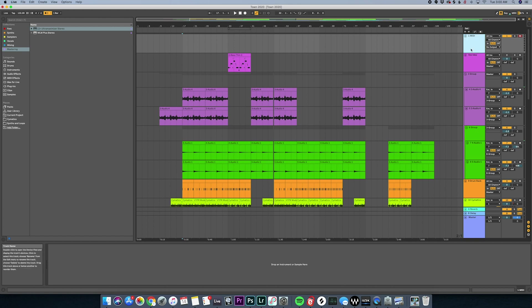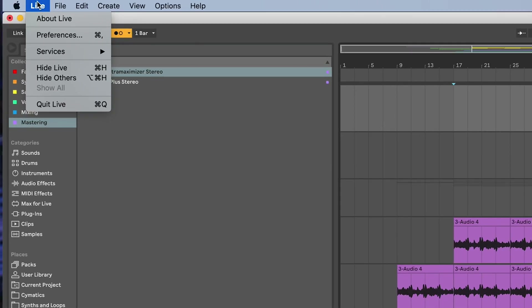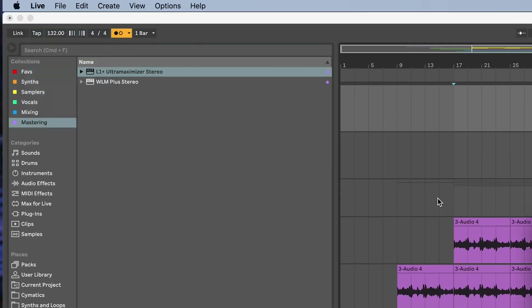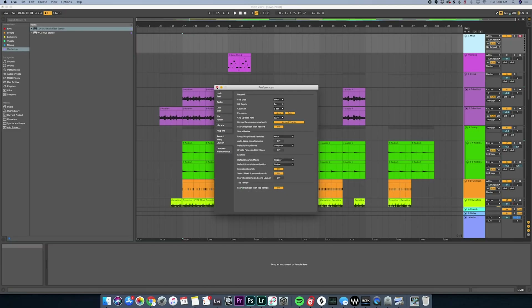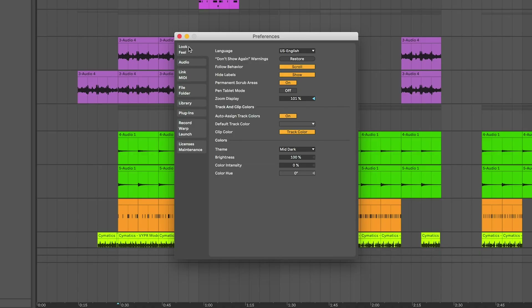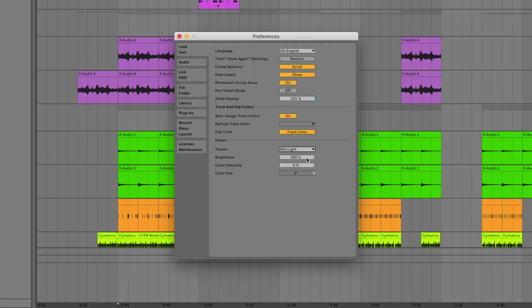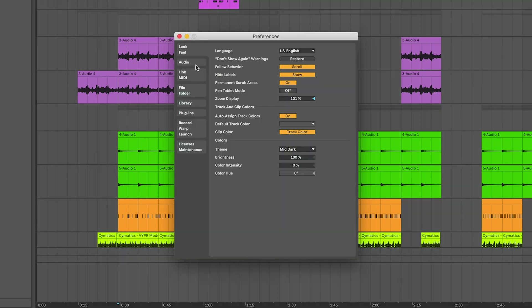Now that you understand the views, the next important thing is preferences. Head up to the Live button at the top and hit Preferences, or alternatively hit Command+Comma to bring that up. First we have the Look and Feel column, which is only important for making Ableton look a certain way — I'm using the mid-dark setting because I like it.